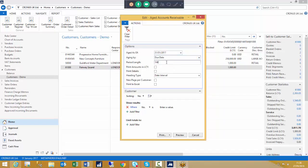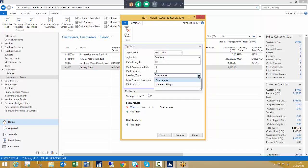We then determine the period length for ageing in formats such as 1M for one month, 6M for six months, 2W for two weeks, 1Y for one year, etc. We can determine whether we want to show amounts in LCY (local currency), and whether we want to show the details of the debt — outstanding documents — or just a summary. We also have a heading type option specifying date interval (1st to 31st of the given month) or number of days (0 to 30 or 31). There is also an option to print to Excel.